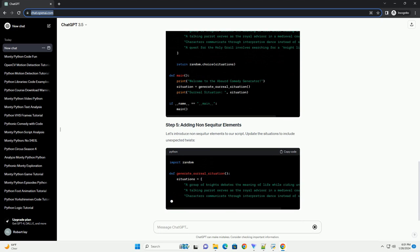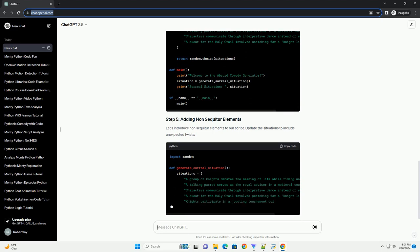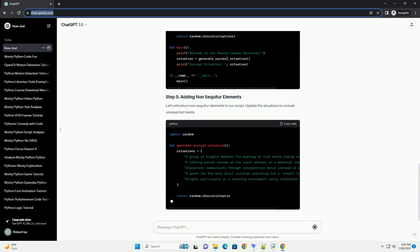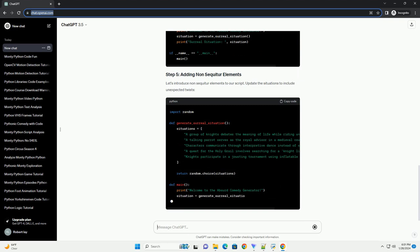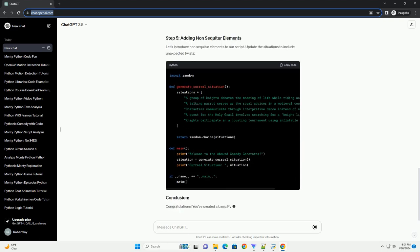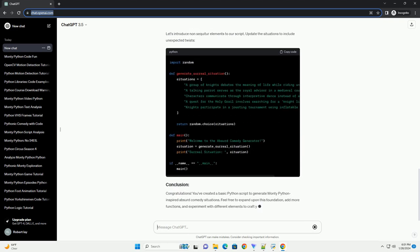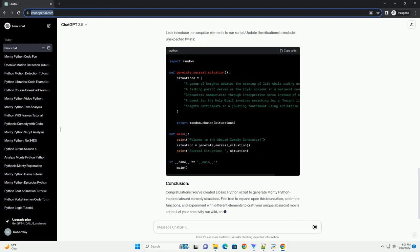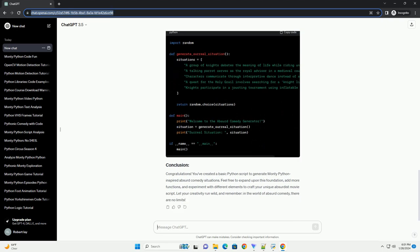Clever wordplay: play with language. Puns, double entendres, and unexpected turns of phrase are common in Monty Python sketches. Non-sequitur: embrace the nonsensical. Connect unrelated ideas or events in surprising ways.